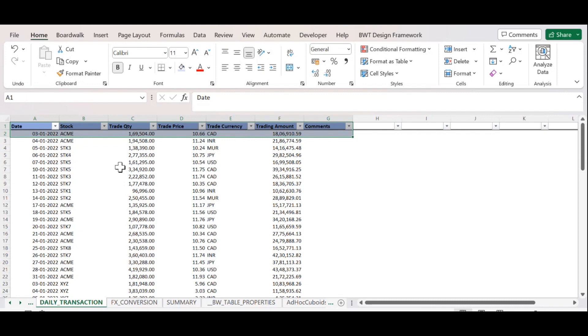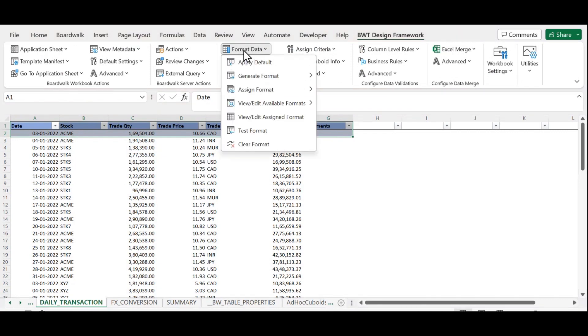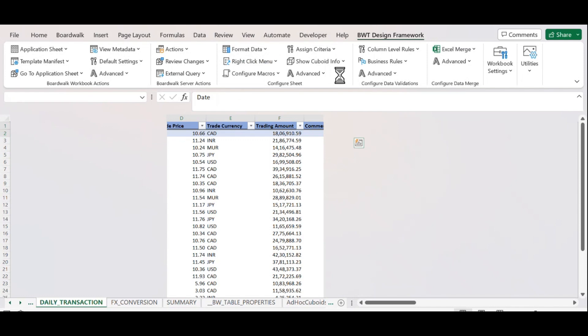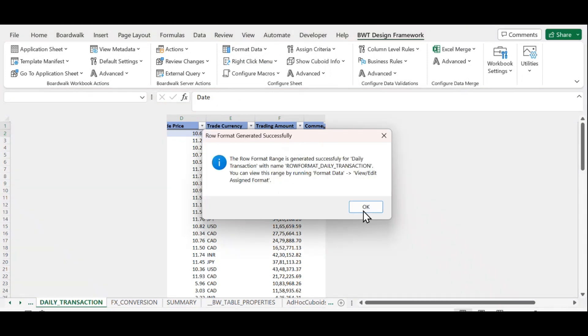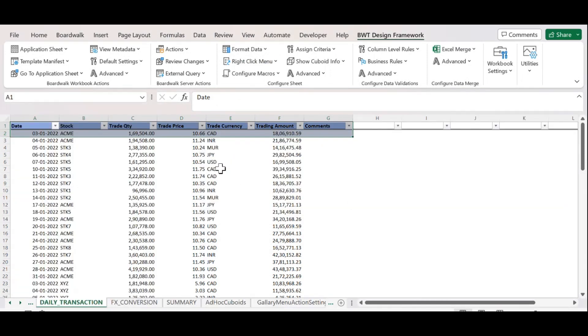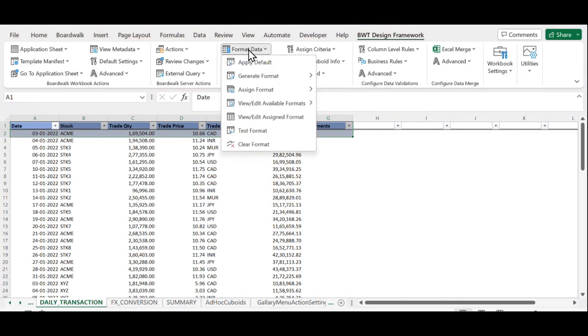Select the first two rows and go to Design Framework. Click on Format Data. Under Generate Format, click on Single Row. Now the single row format is generated.